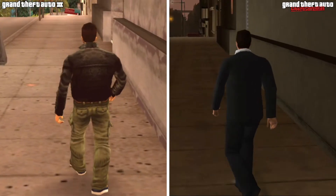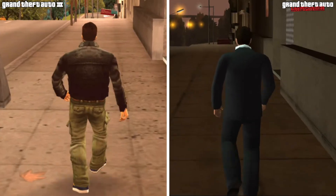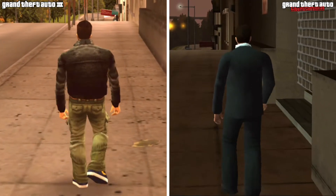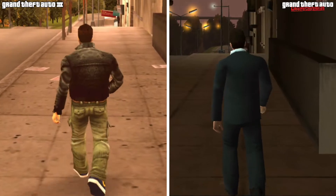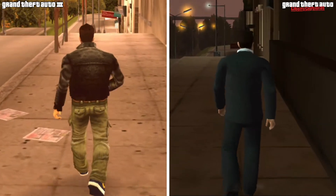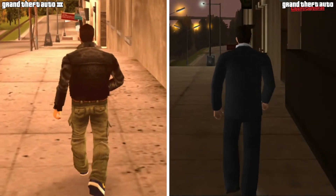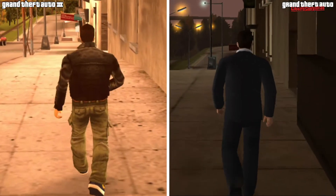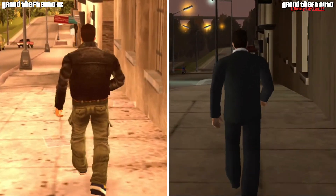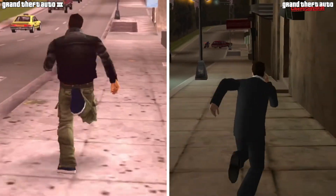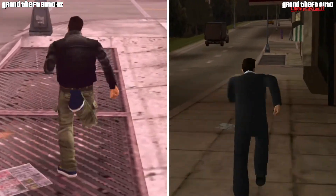Moving ahead, we see the walking styles of both characters. They both have their own unique walking style — Claude has a more nonchalant, flamboyant walk, while Tony is very sophisticated. The same distinction is true with their running animations as well.